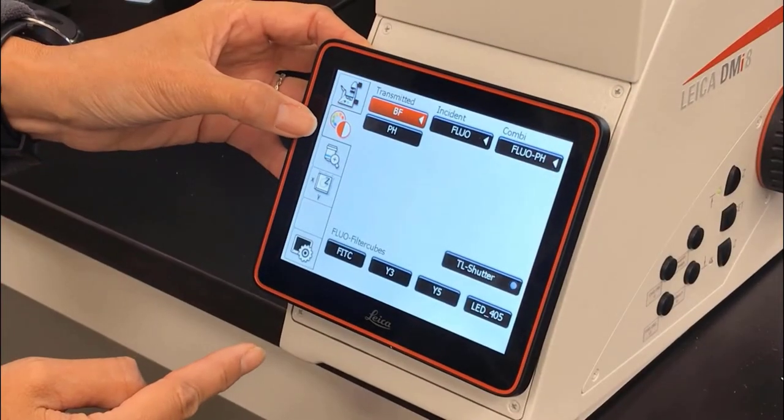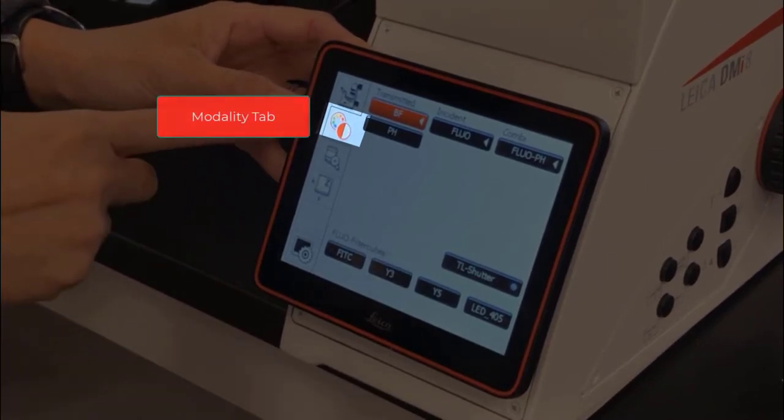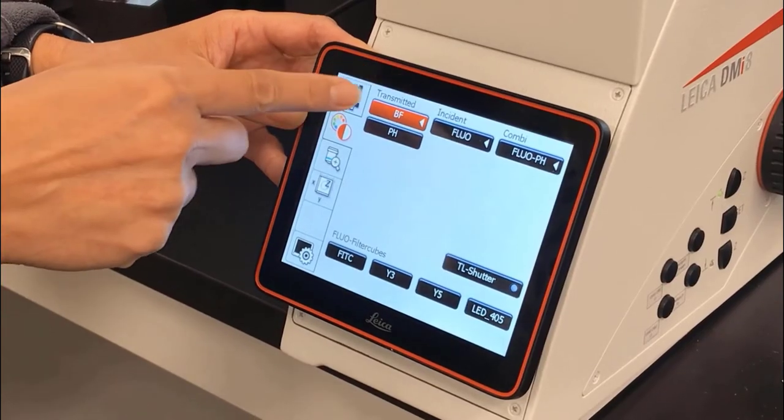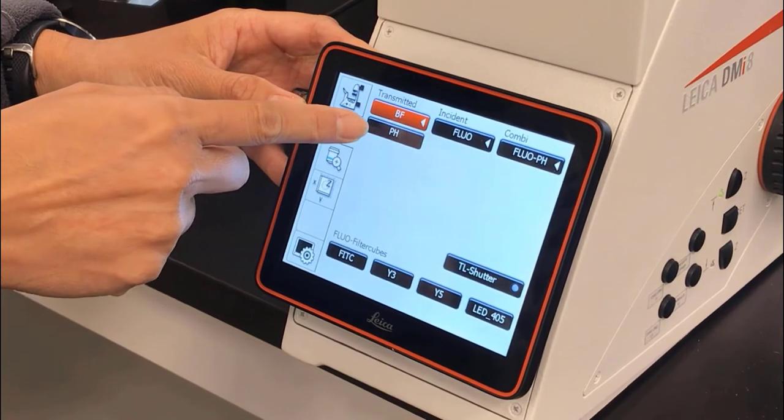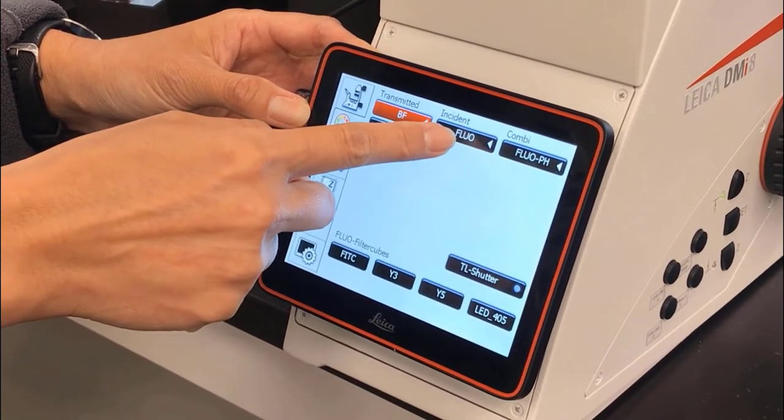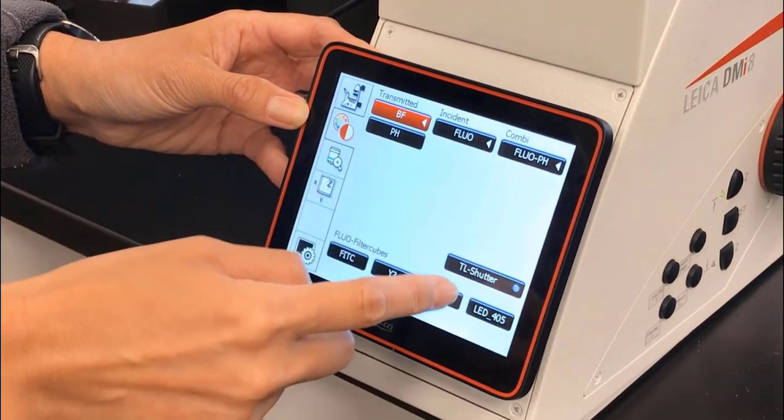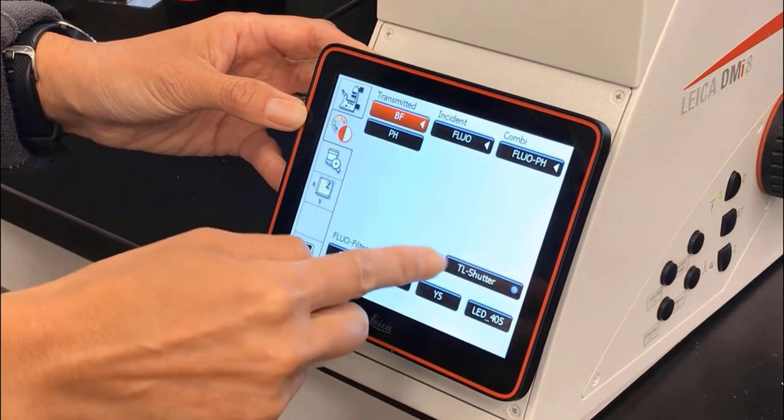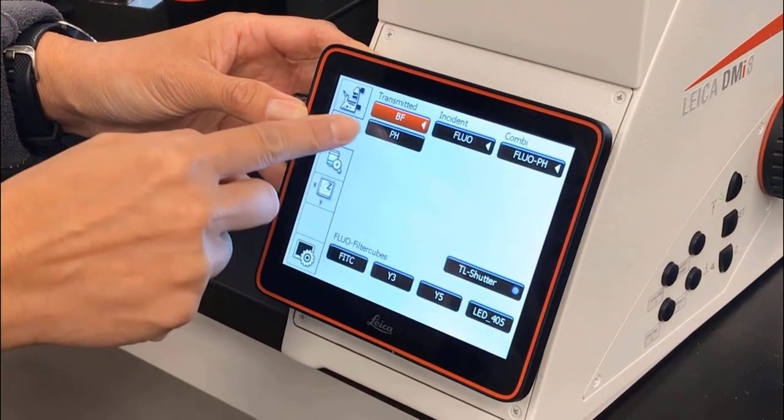The next tab is our contrast or modality tab. Here we can choose between transmitted light, bright field and phase, fluo and fluo phase. We can also open and close the shutter here.